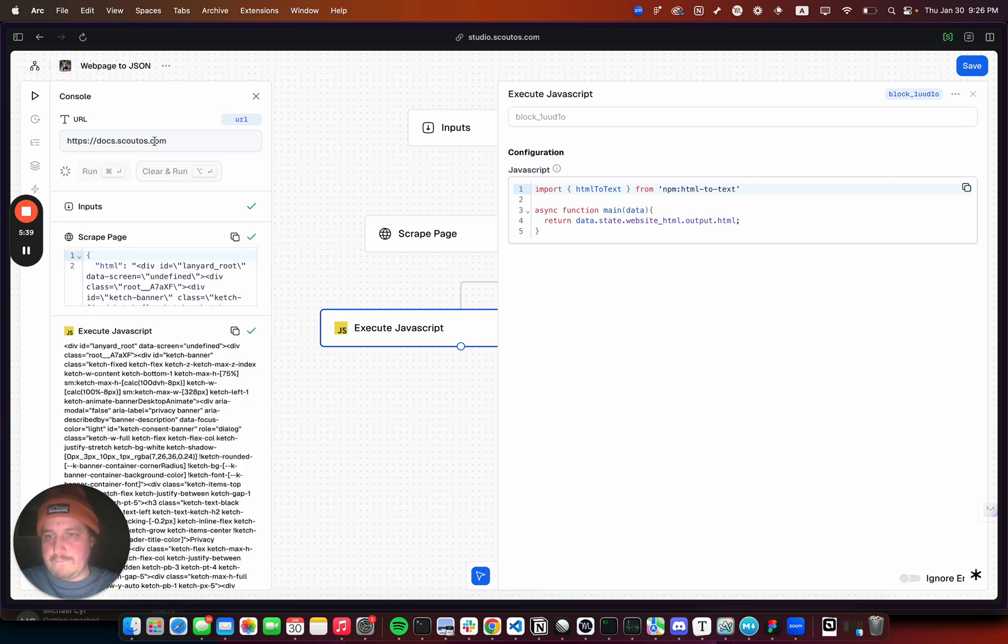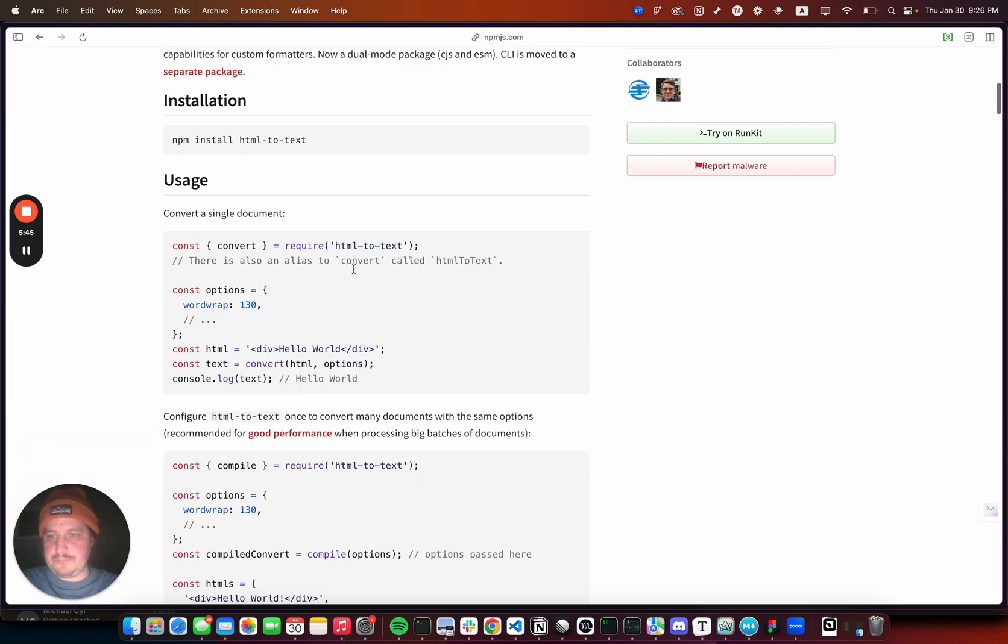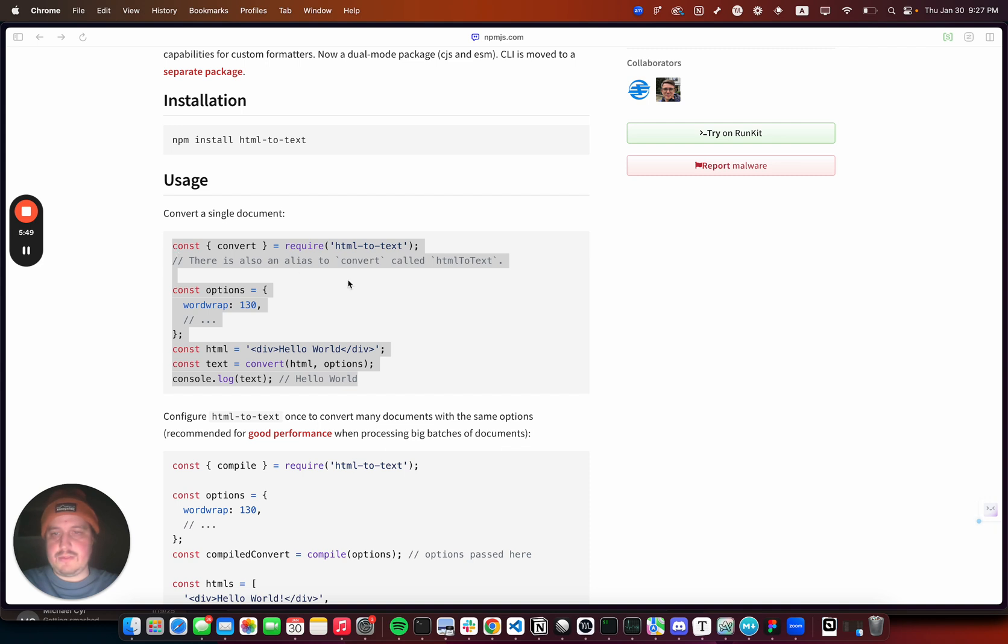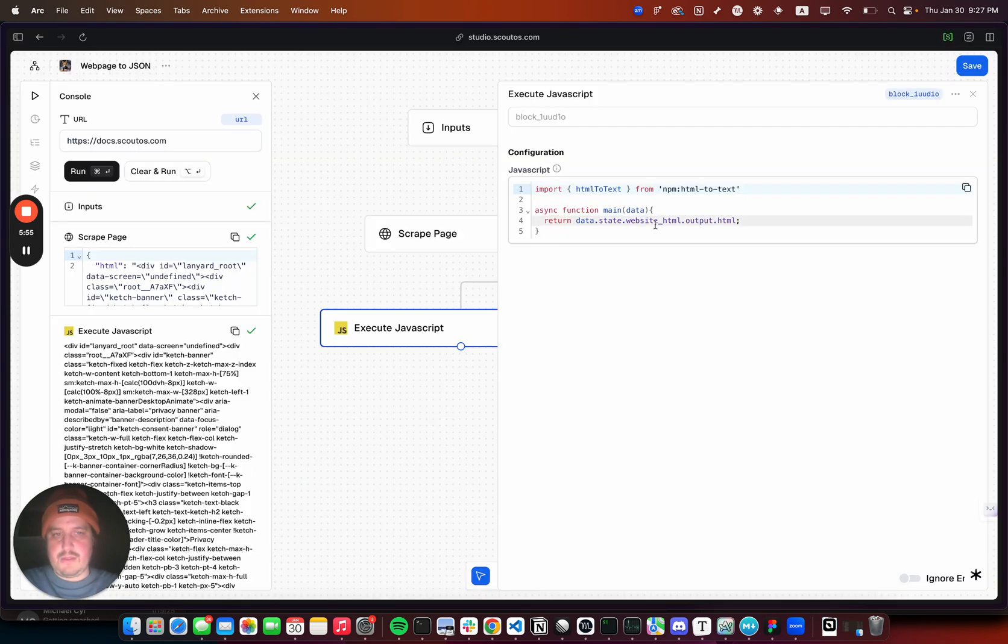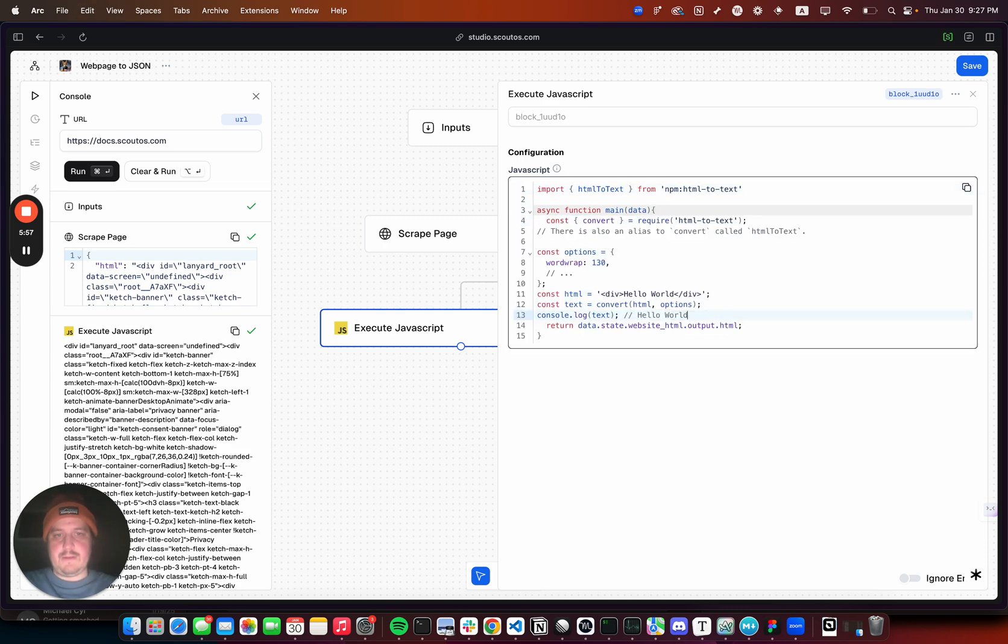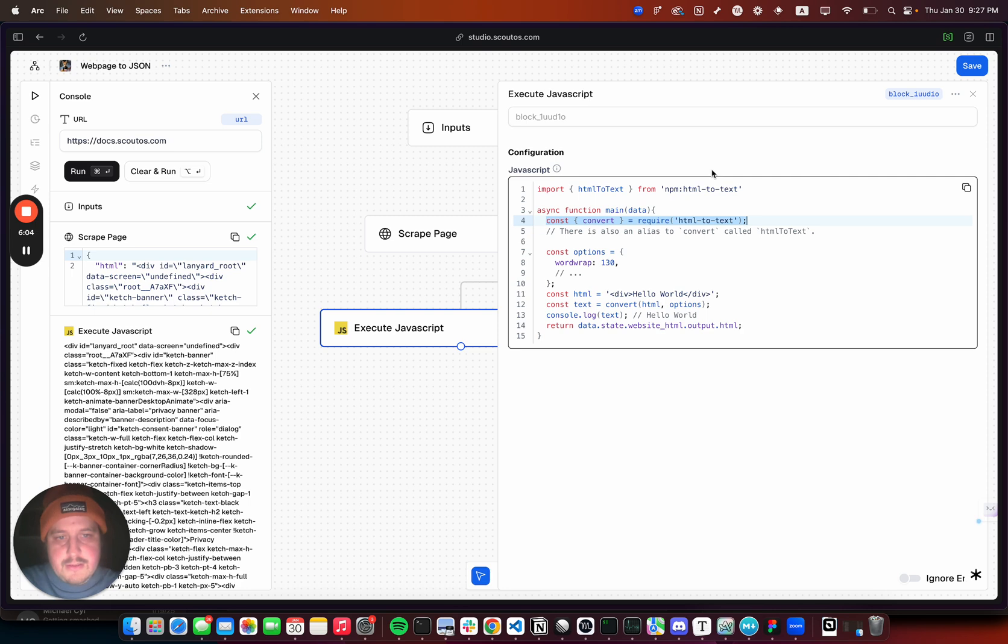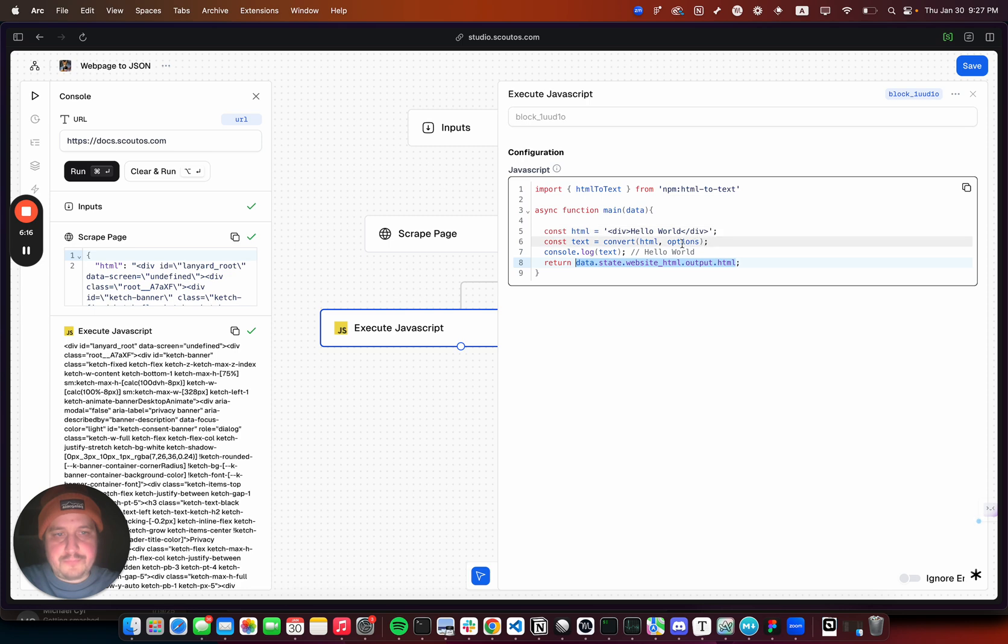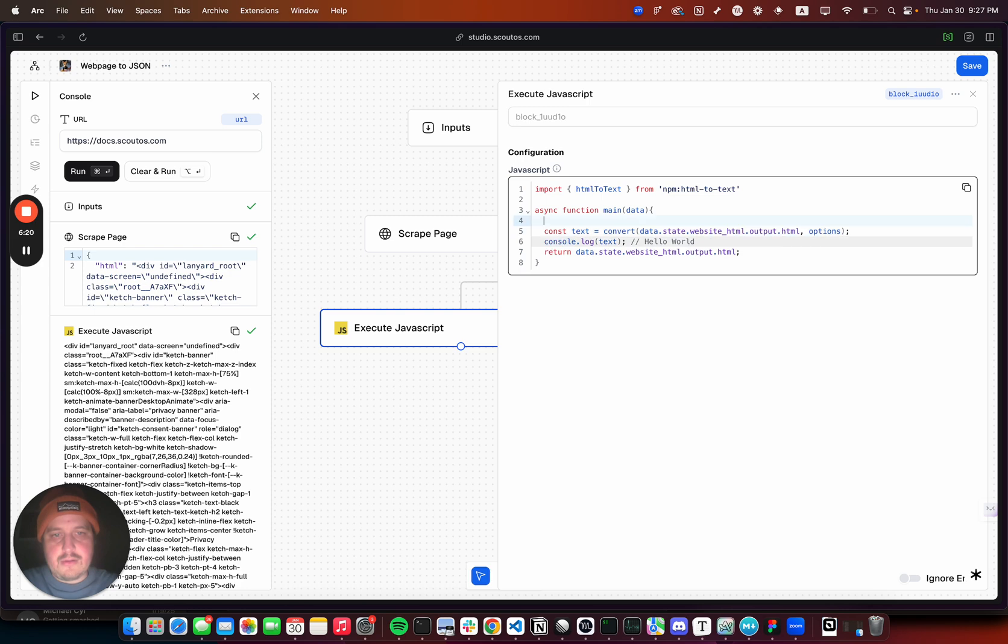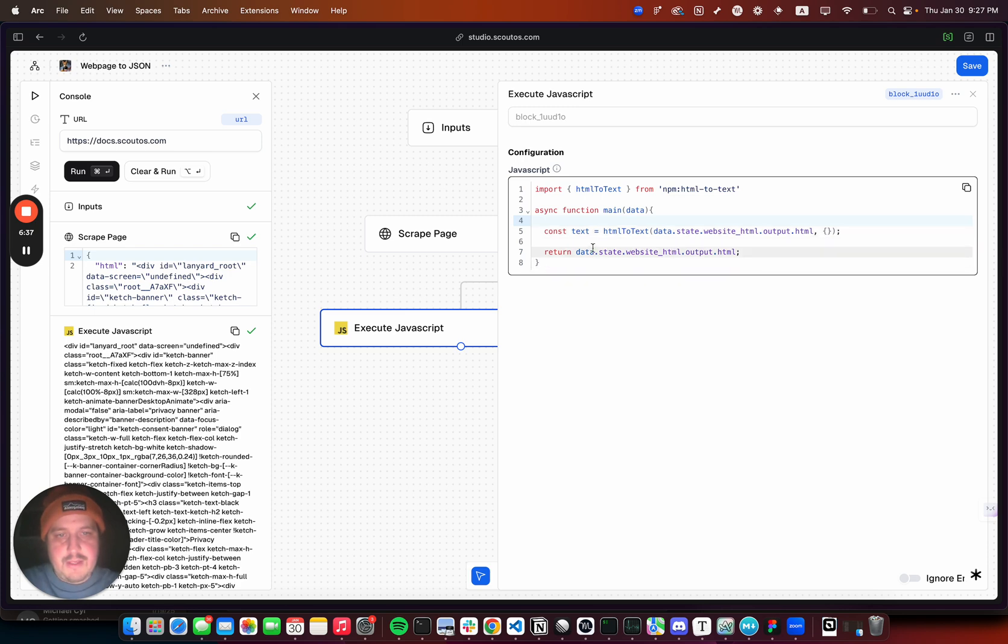I'm just gonna copy this. We don't need options, not sure you can look into that. We already have the html which is this, so that'll go into convert. This html-to-text is a function that takes in html, takes in options, and then we'll return text.